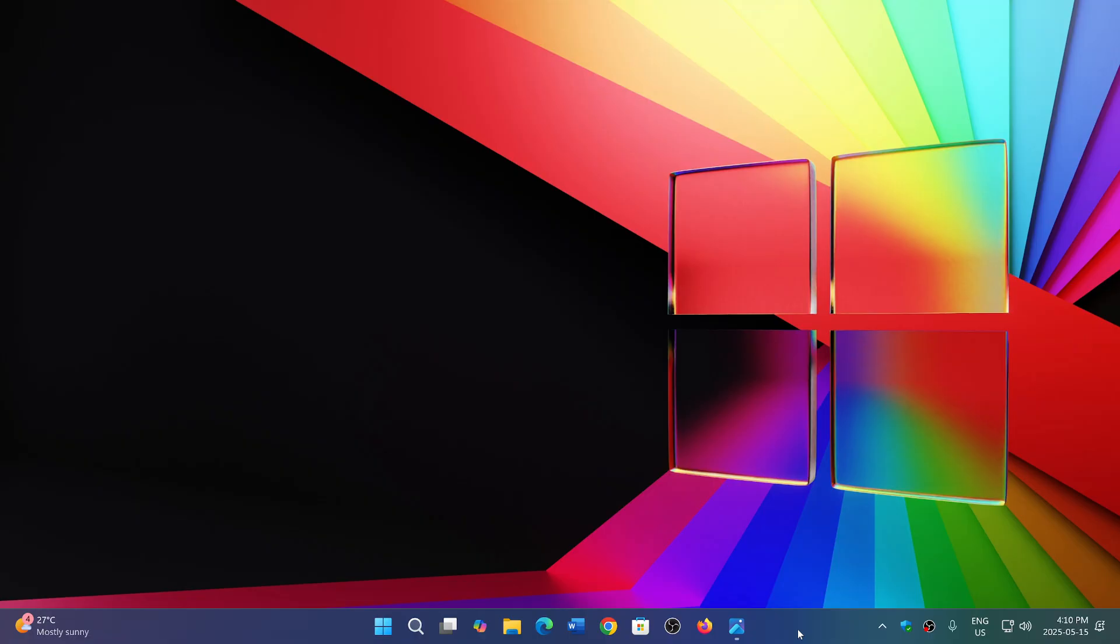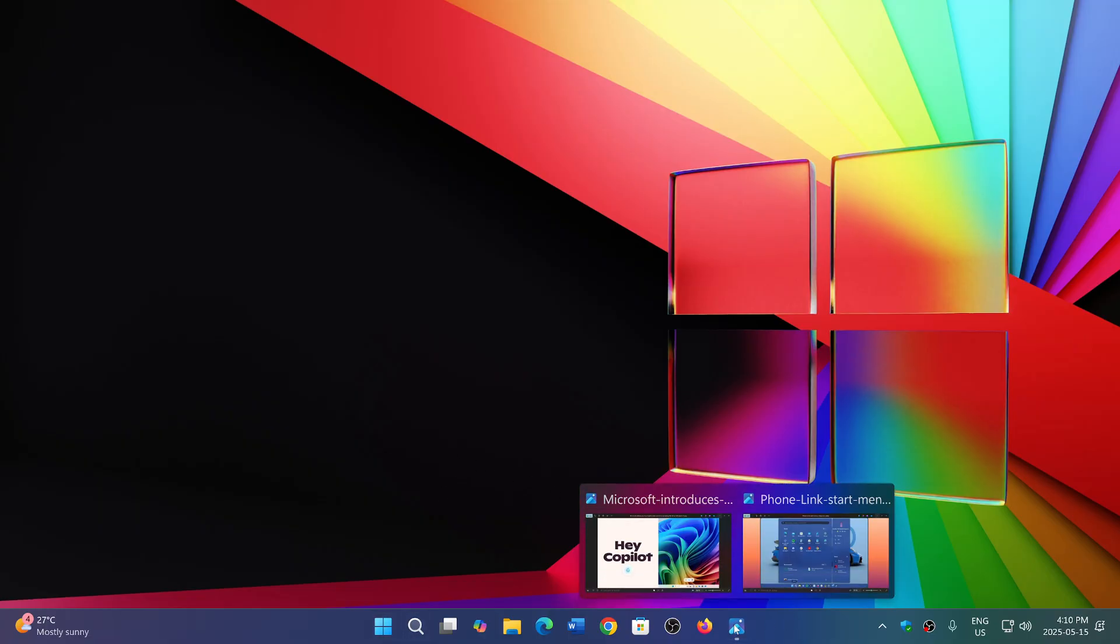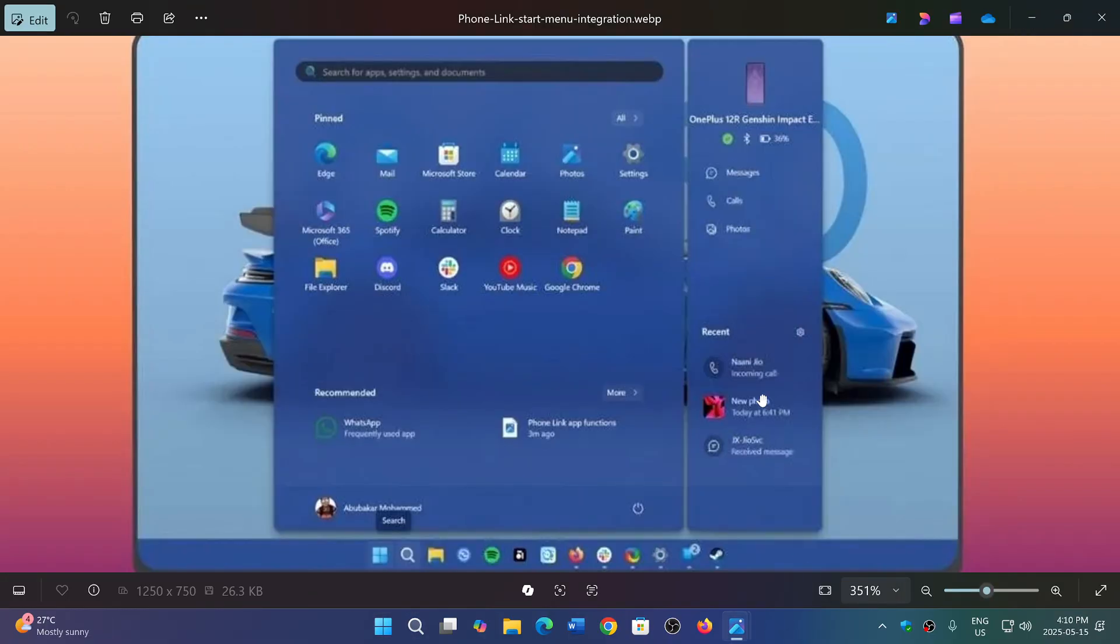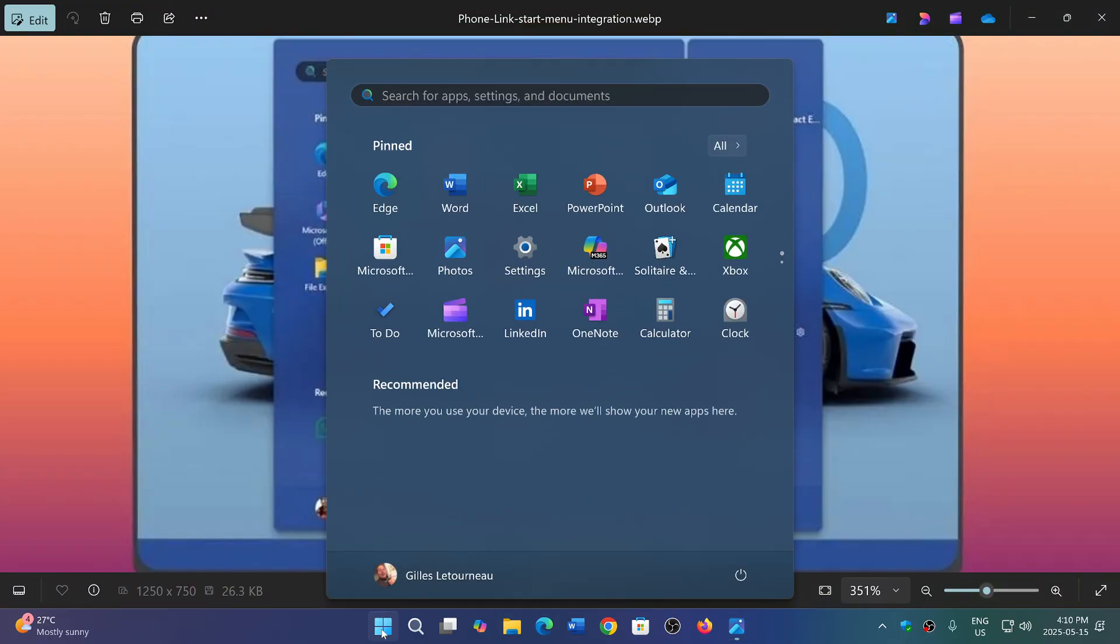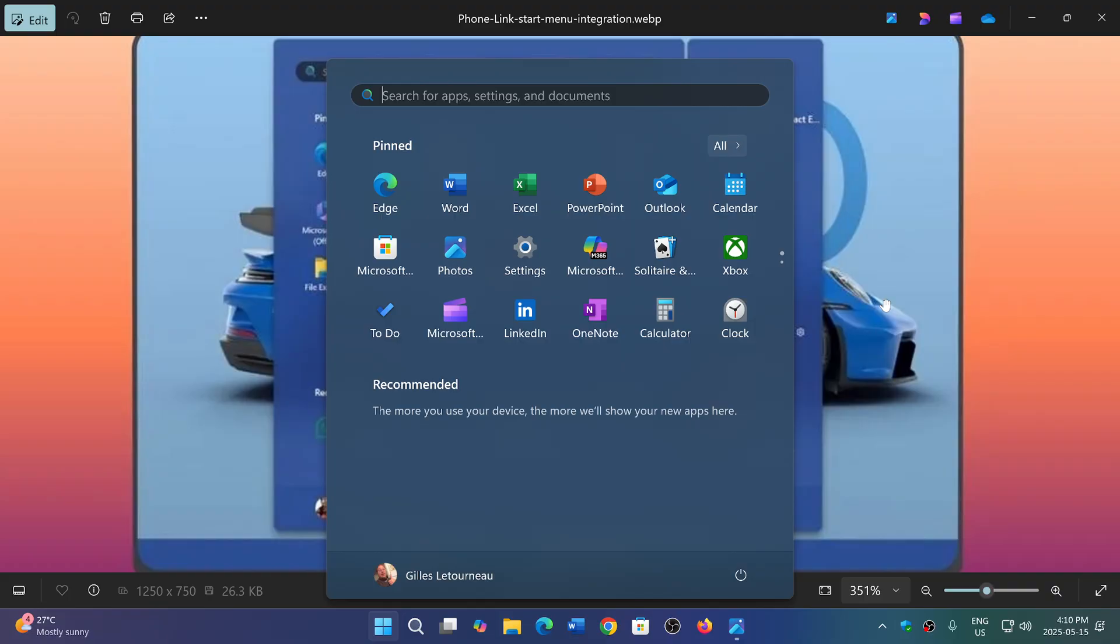Some of you might actually now have the start menu that has the phone link panel with it. So it seems that some of you have that, I don't know if it's US only. Here my start menu is still the same good old start menu without any other options, but the new phone link panel is now for some of you a reality.